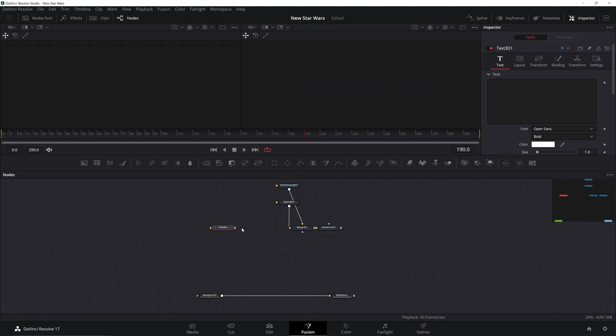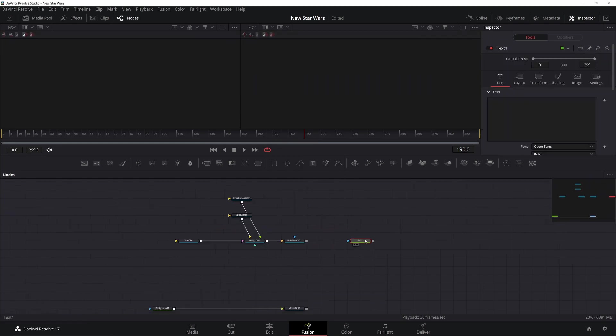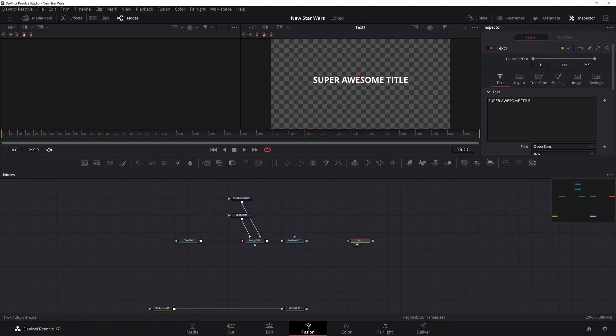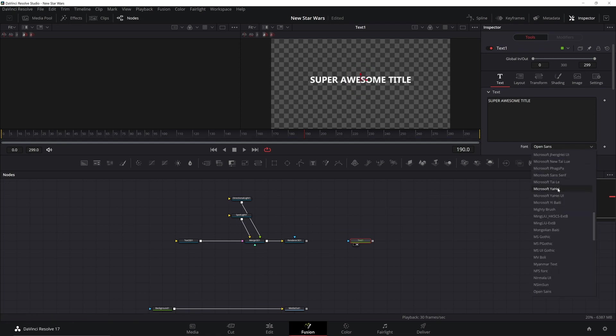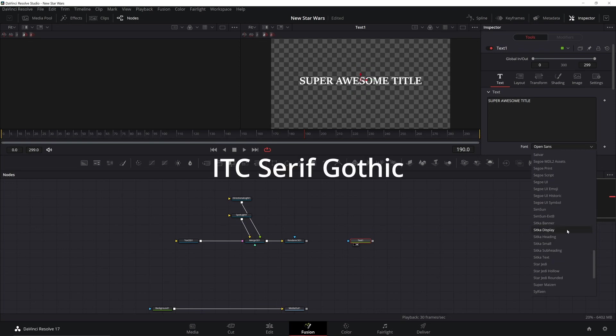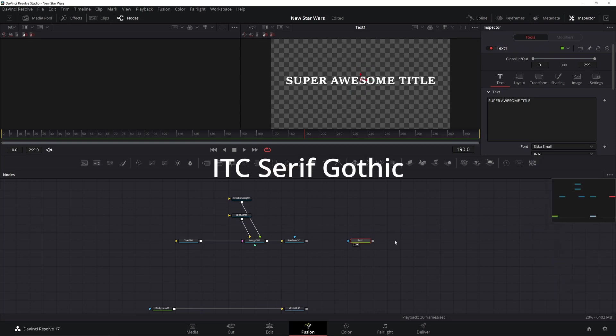Next I'm going to put in normal text and type out something like 'super awesome title.' I'm going to choose my font. The reason I do it on this one and not the 3D text is if you try and scroll through your fonts in 3D text it'll crash the system. Sitka Small looks pretty good. The actual text is ITC Serif Gothic, but I believe you have to pay for that one or download it from a sketchy website, so we're not going to do that today.